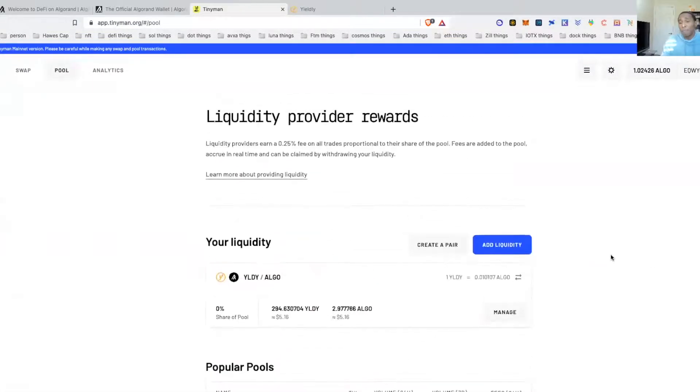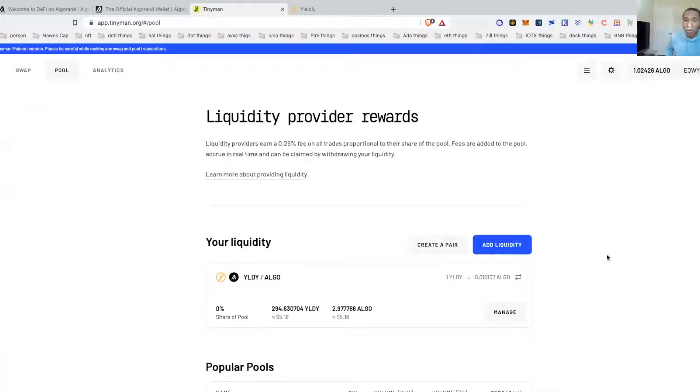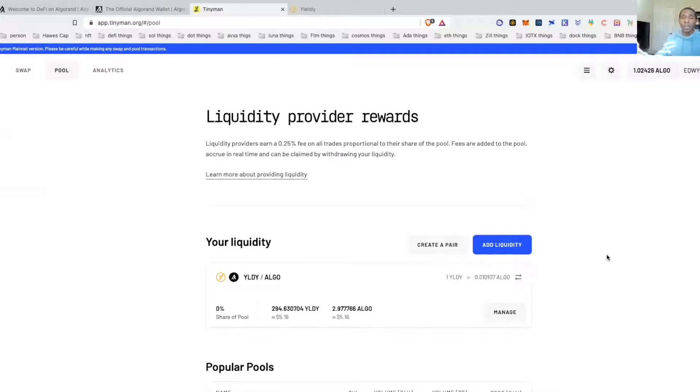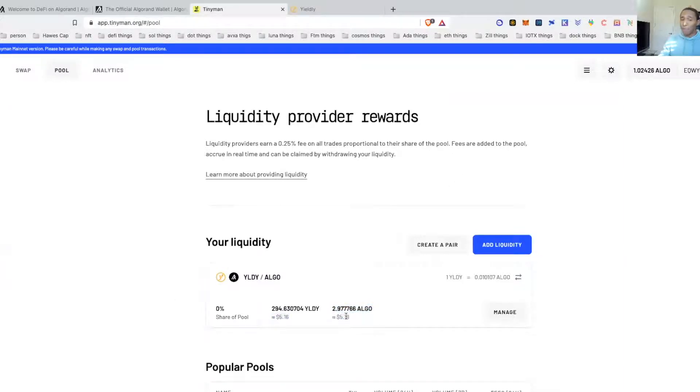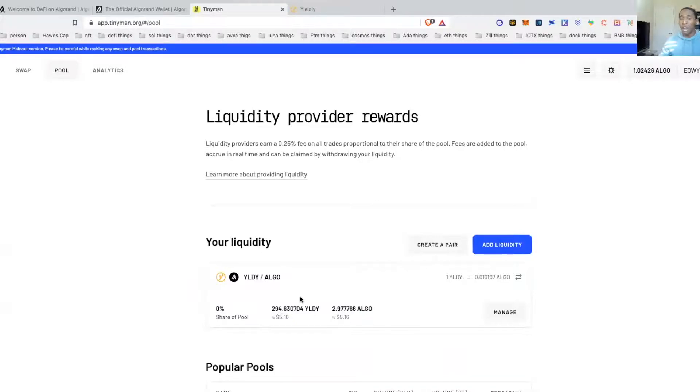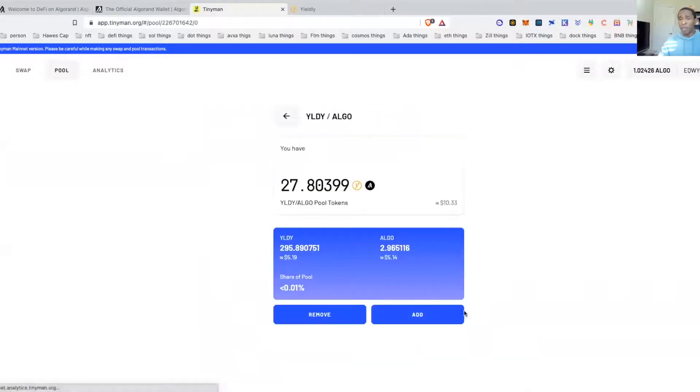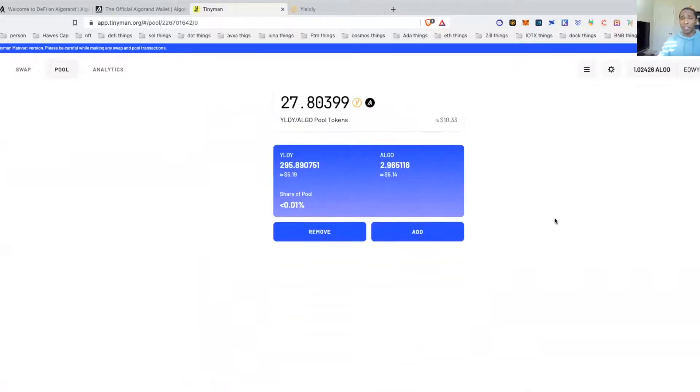For me, basically my Algo has just been sitting in Atomic Wallet not really doing too much, so I don't mind taking small balances of it, a little portion, sending it over here and just playing. Again, this is in beta mode, I understand that they're still testing it. So as you can see, I only put a little ten dollars in here, five dollars worth of Algo, five dollars worth of Yieldly, which gives you about 300 coins.